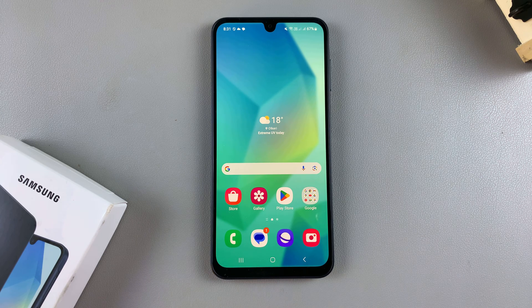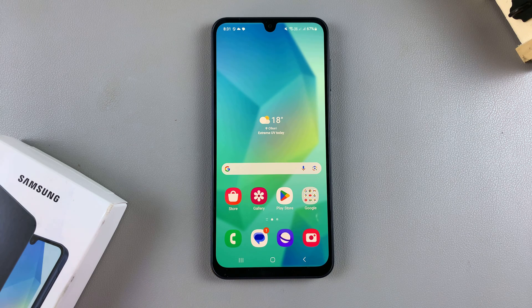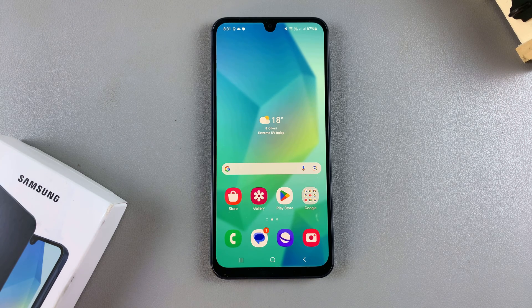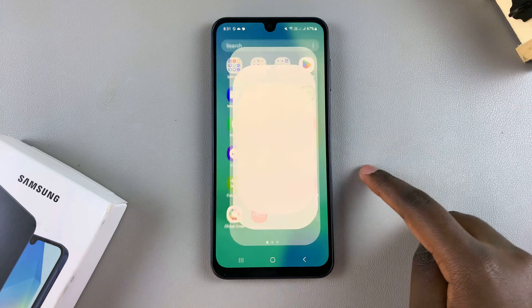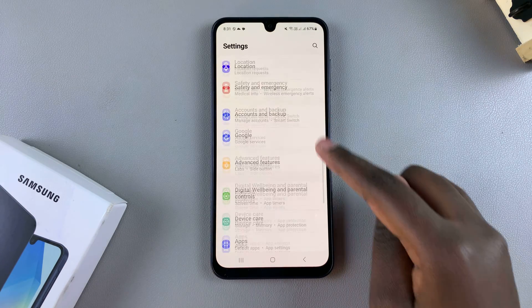In this video you'll learn how to enable USB debugging on your Samsung Galaxy A16. In order to turn it on, you first have to have Developer Options enabled. If you don't have it already enabled, let me show you how to do that. Go to Settings, and in Settings scroll to About Phone.